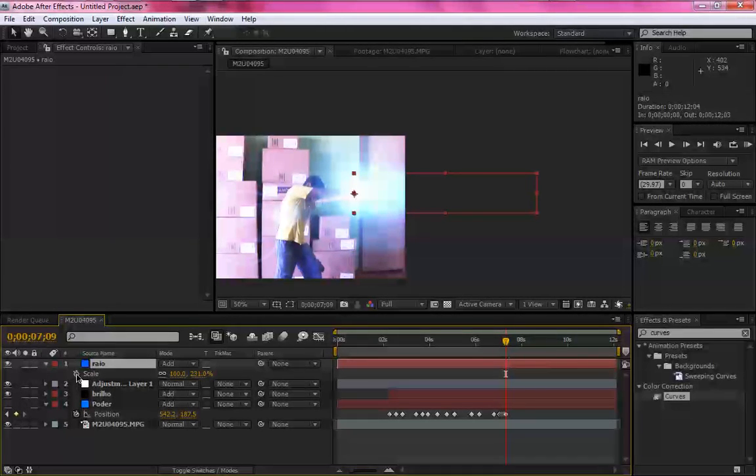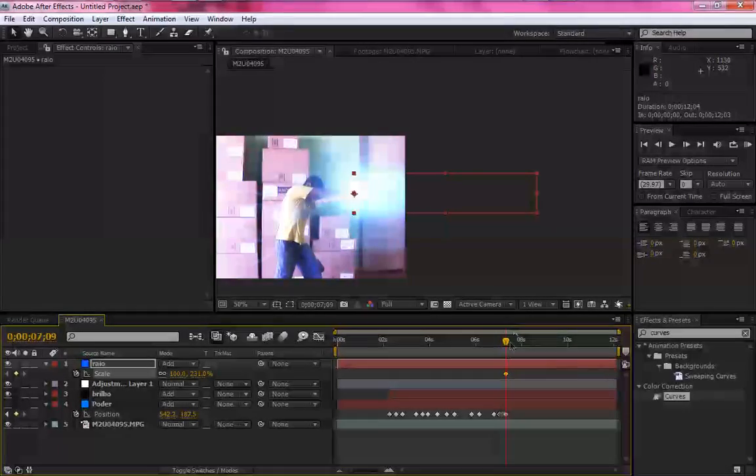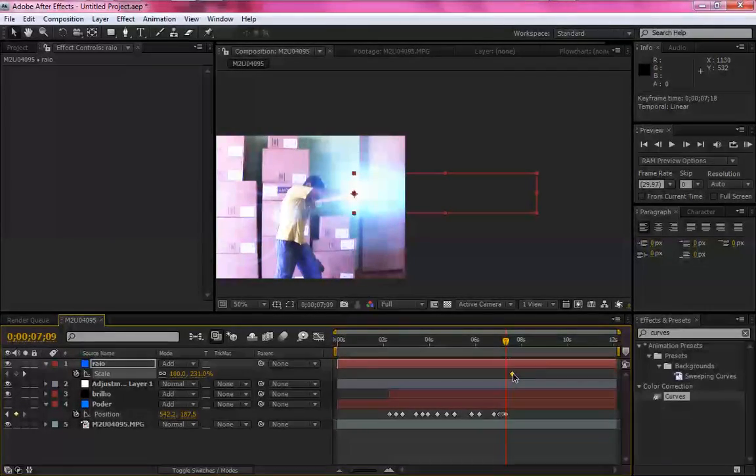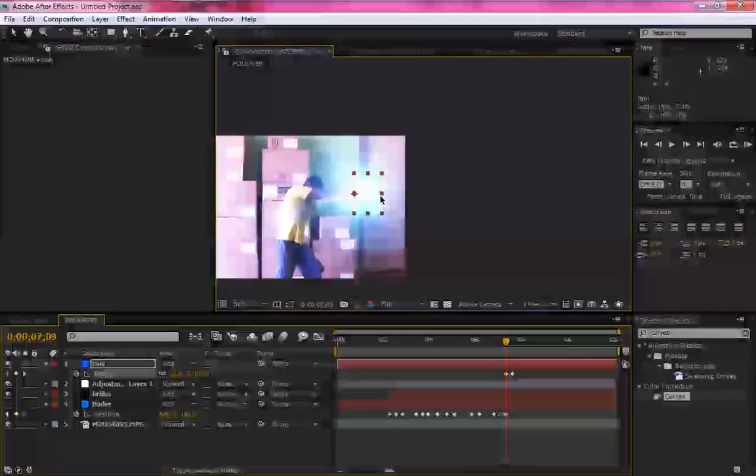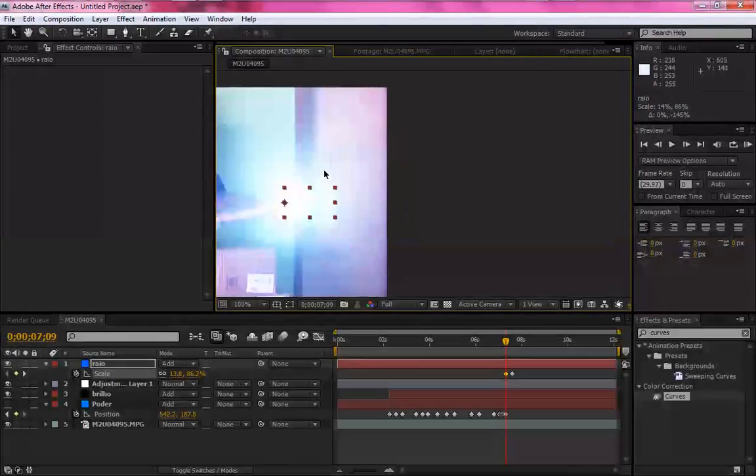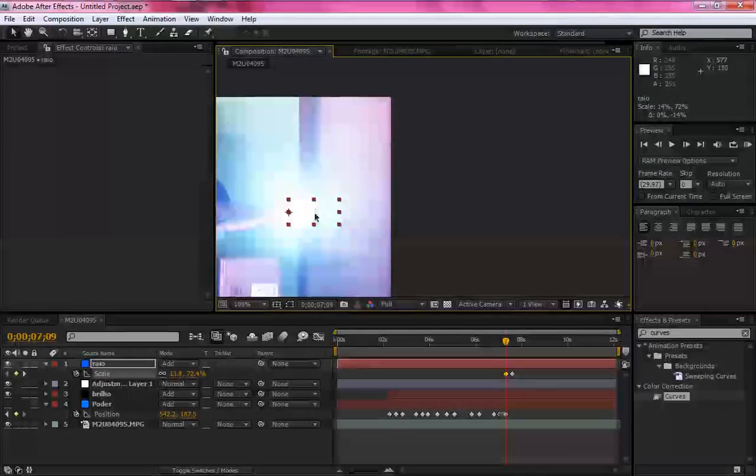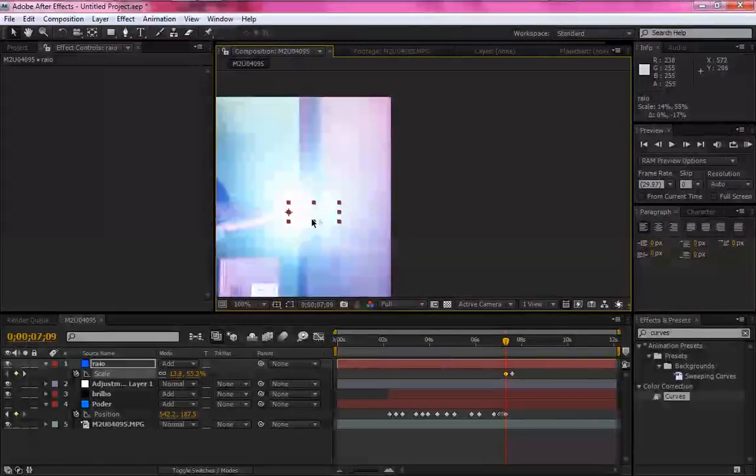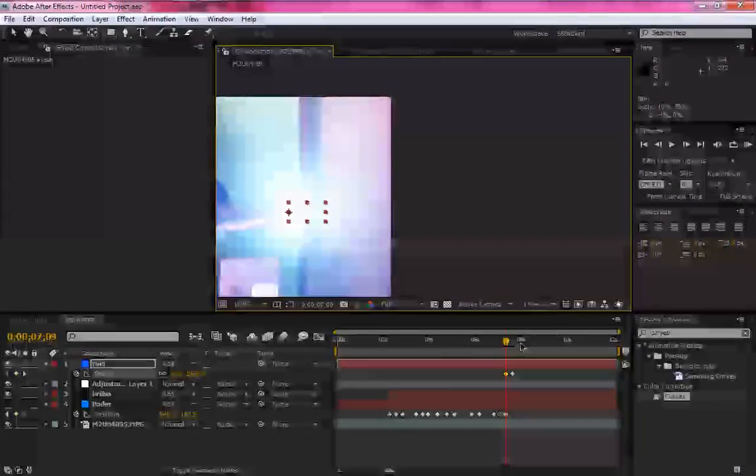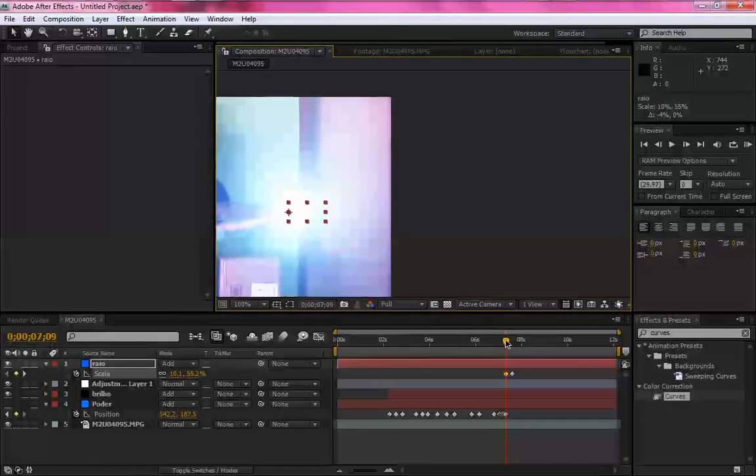Add a keyframe and add it a little further. Mark another keyframe and add this, this mode.